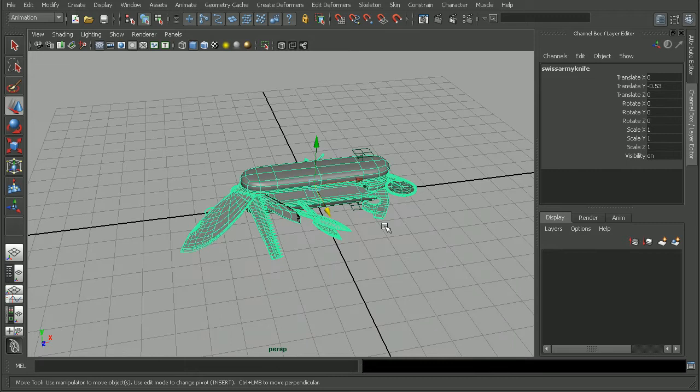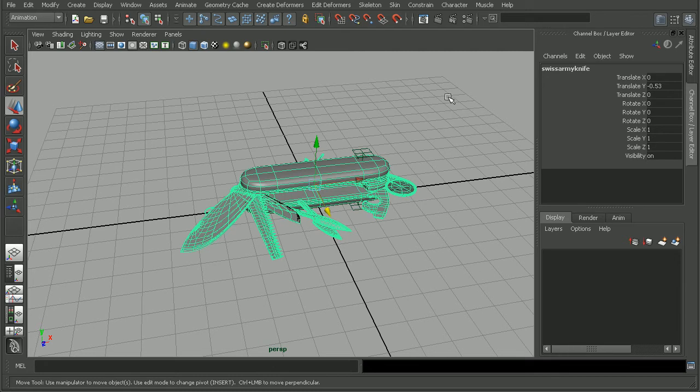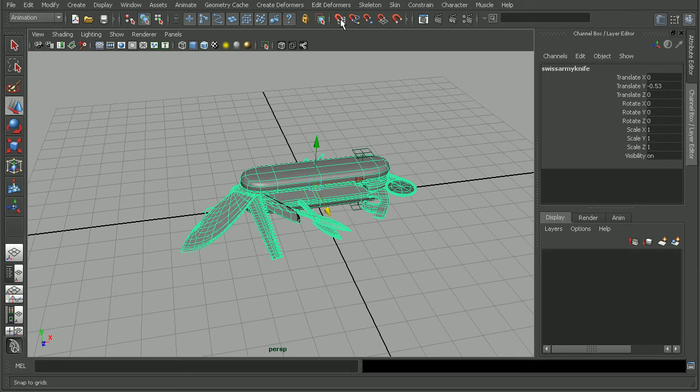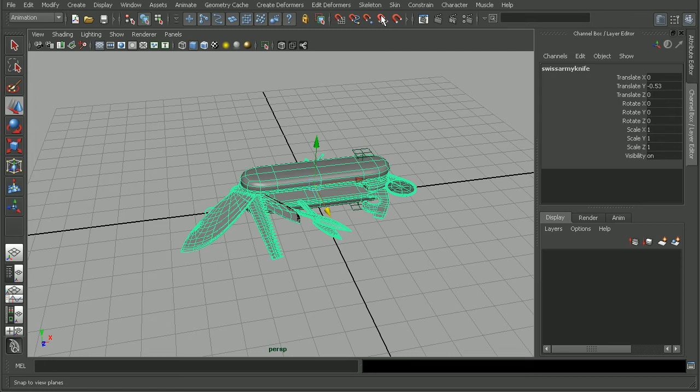When we have this sort of issue, the first place we're going to want to look is the snapping tools themselves. We'll find those in our status line up here at the top. From left to right we have Snap to Grid, Snap to Curve, Snap to Point,